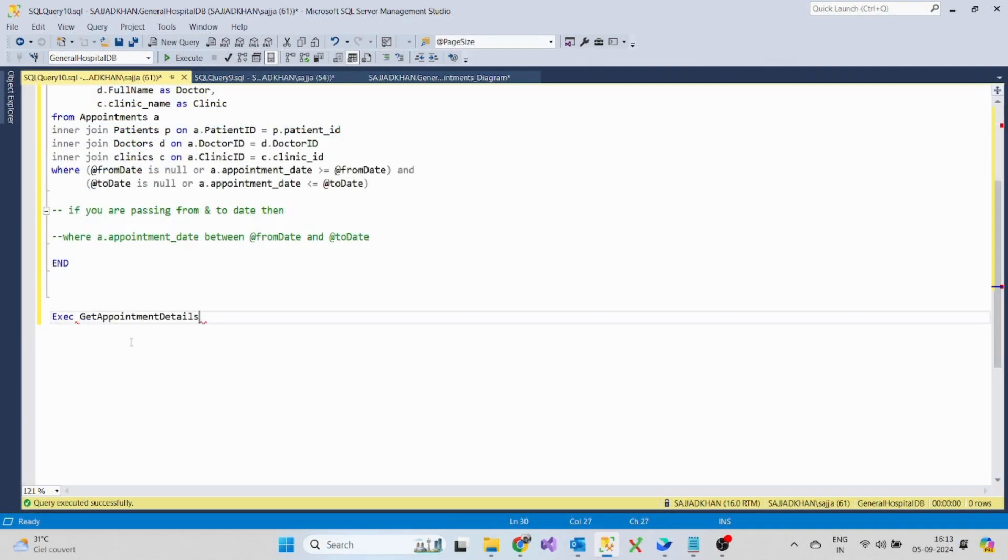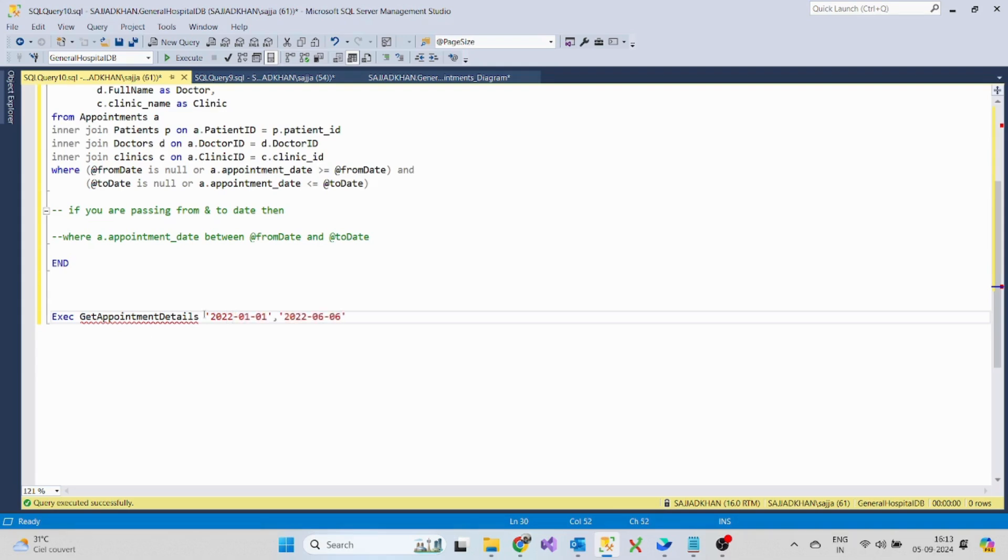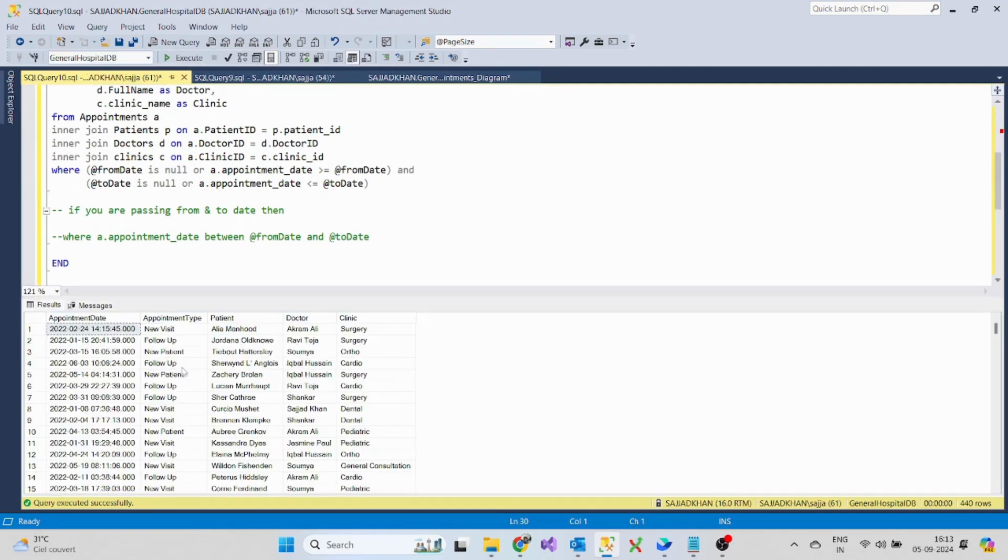While executing the stored procedure that contains the parameters, we need to pass the value to those parameters so that we can get the appointments as per the date range.